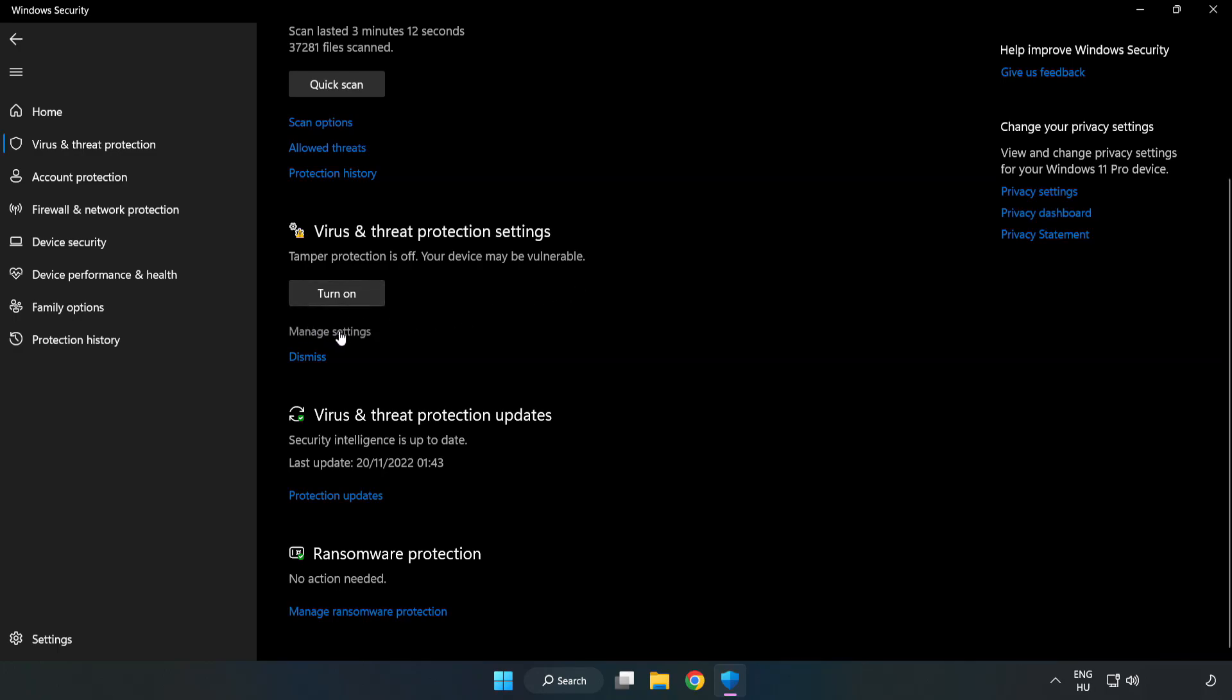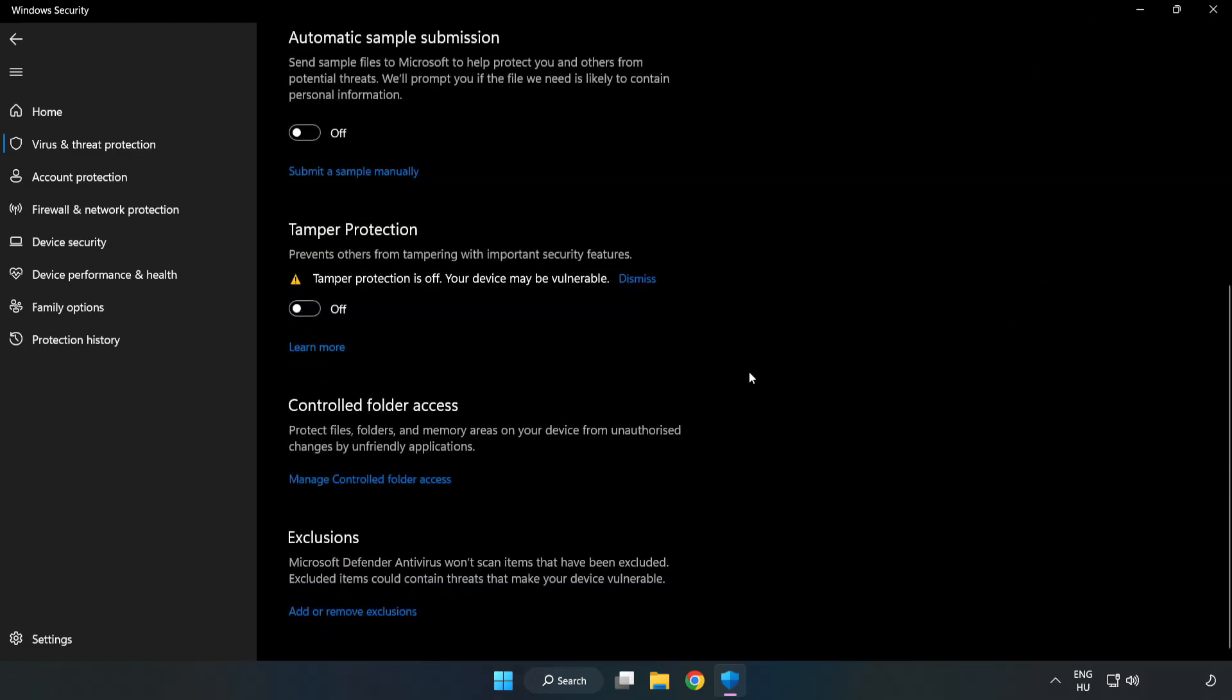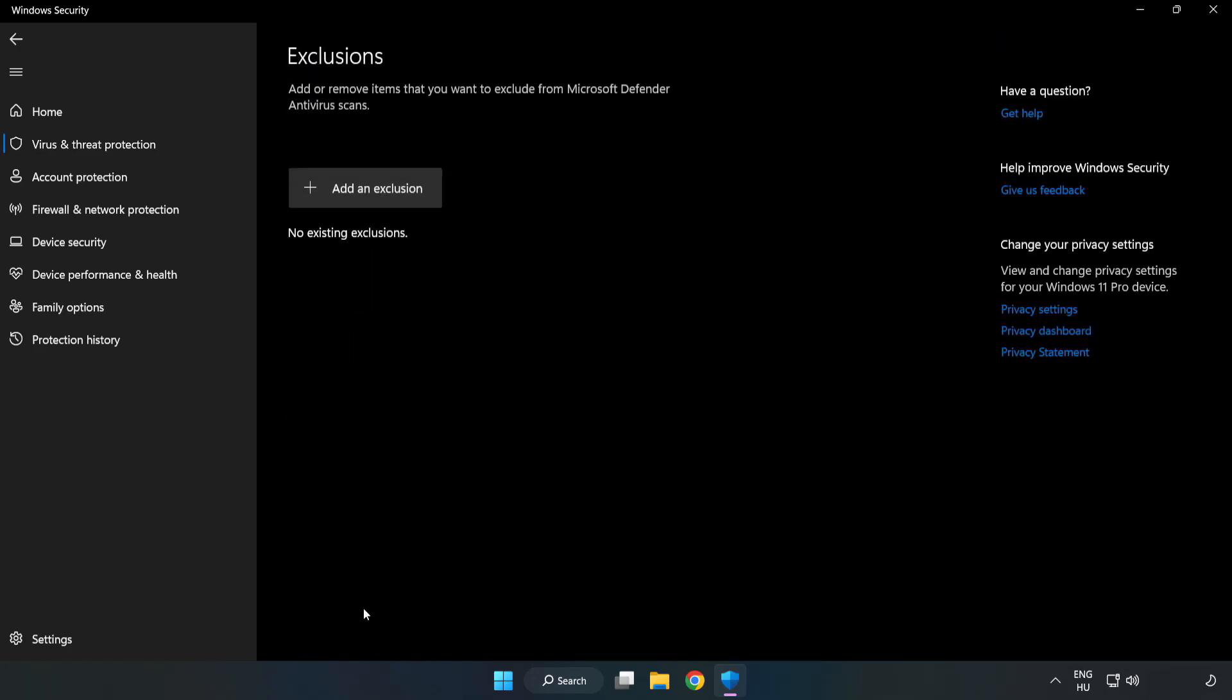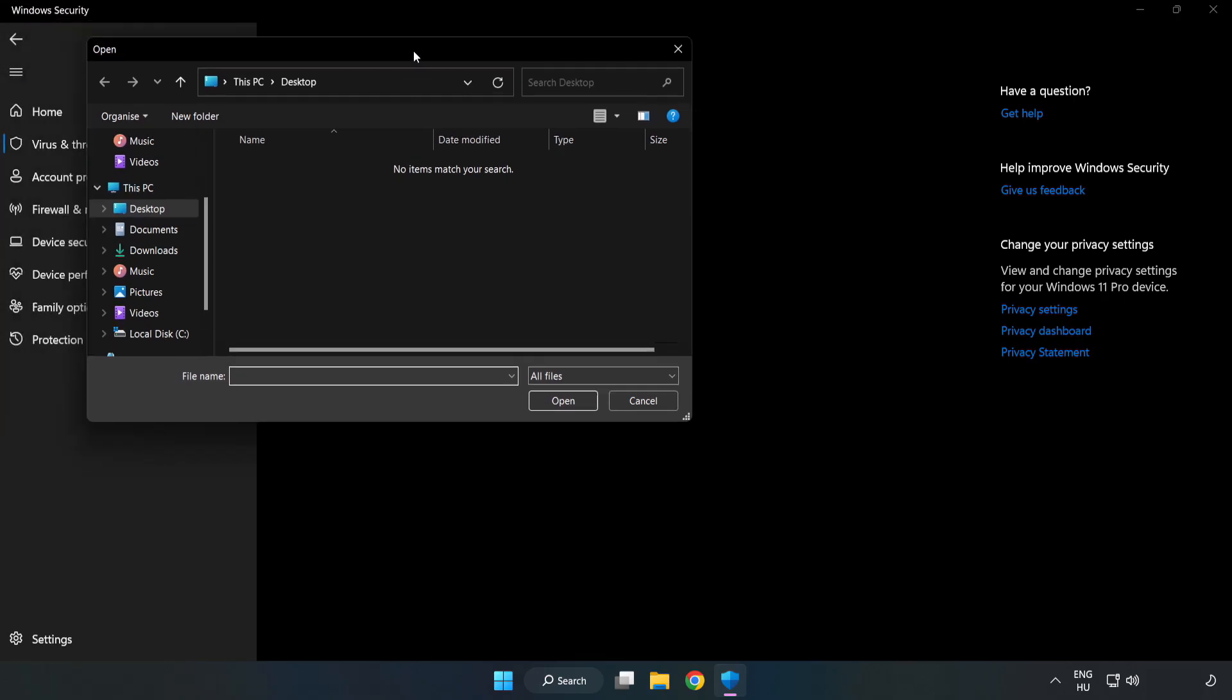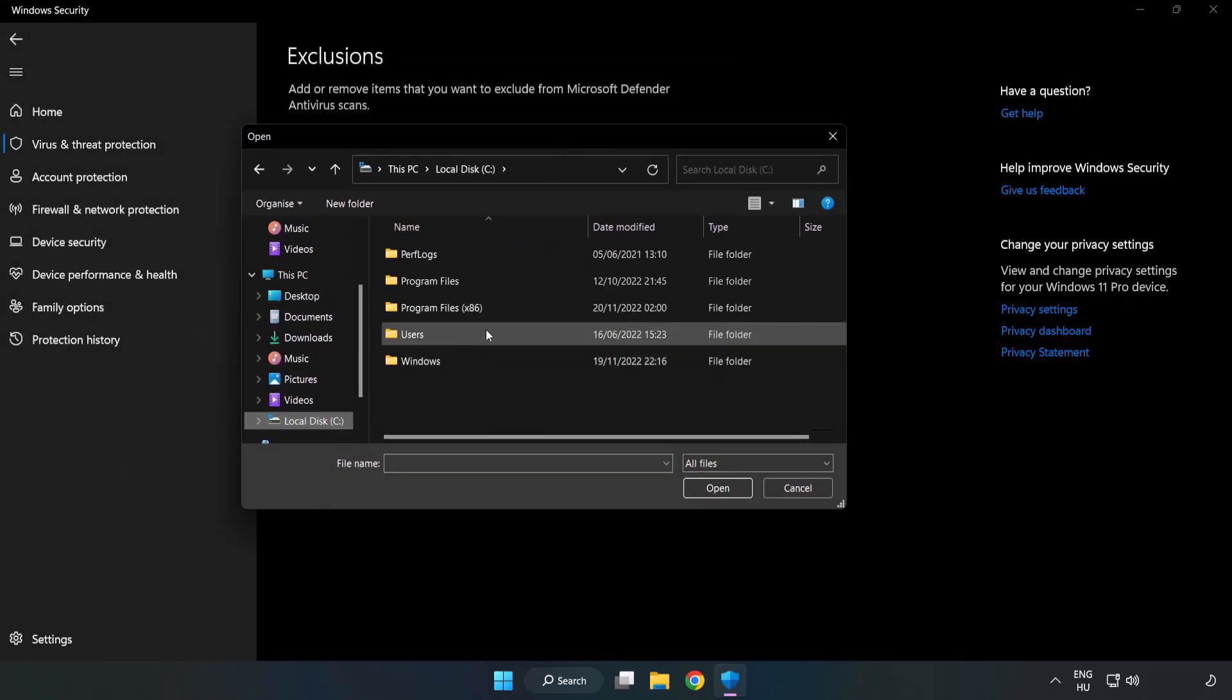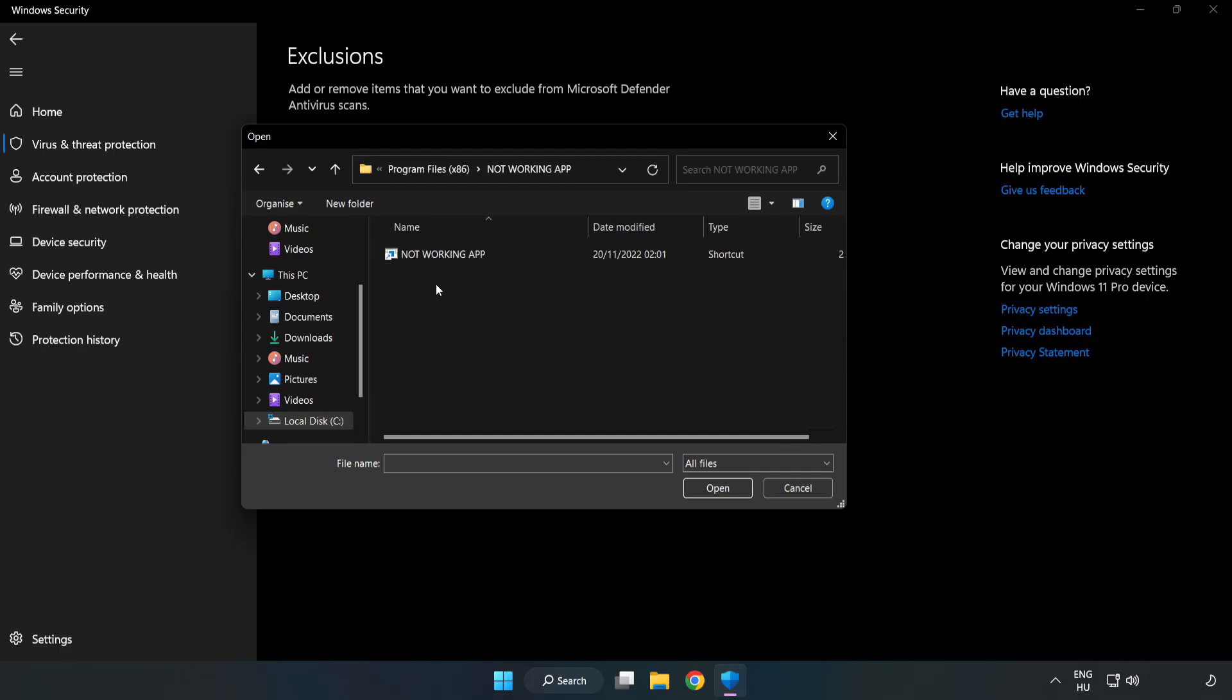Click Manage Settings. Scroll down. Click Add or Remove Exclusions. Add an exclusion. Try file and folder. Find your not working application. Select and click open.